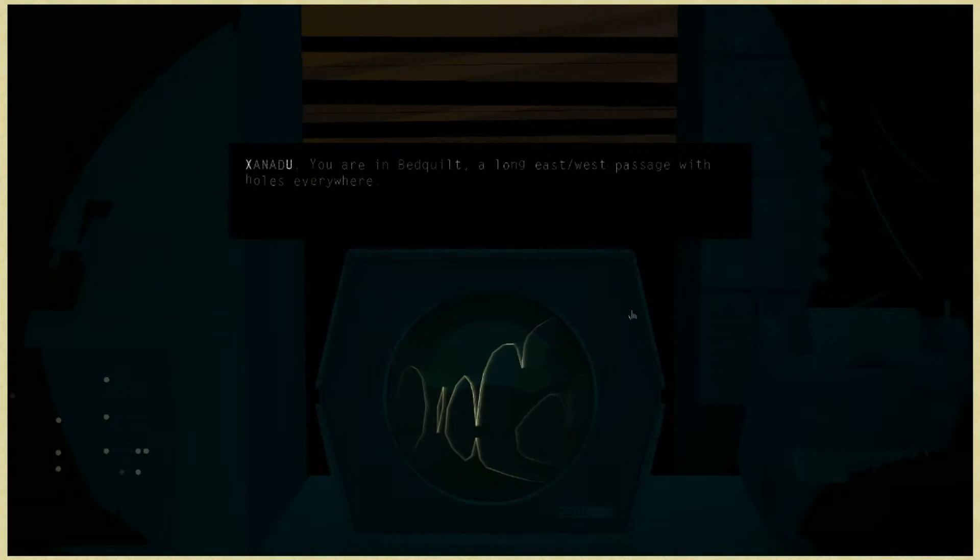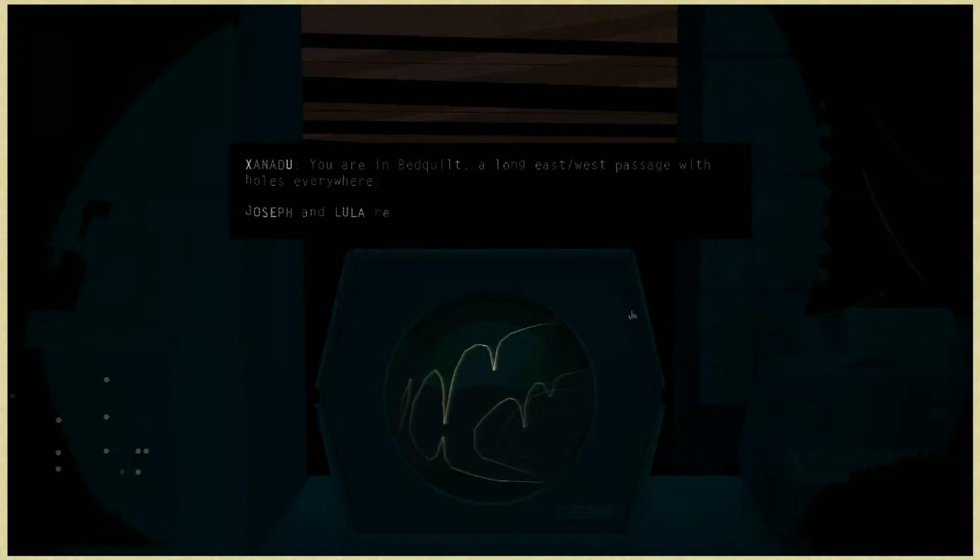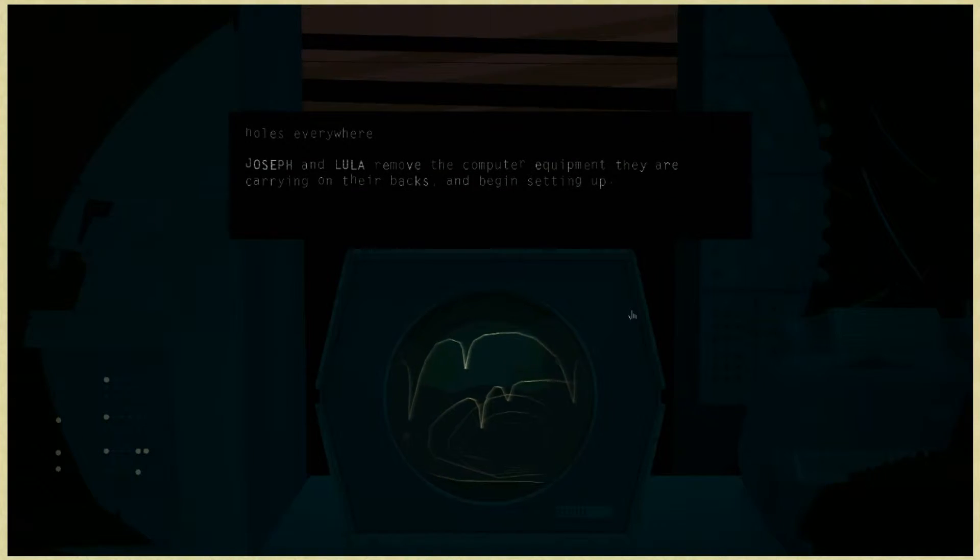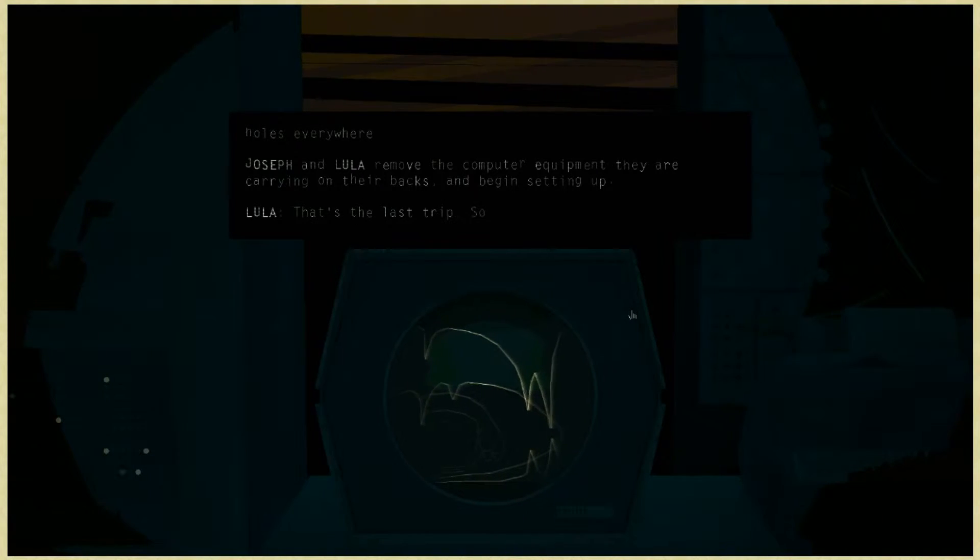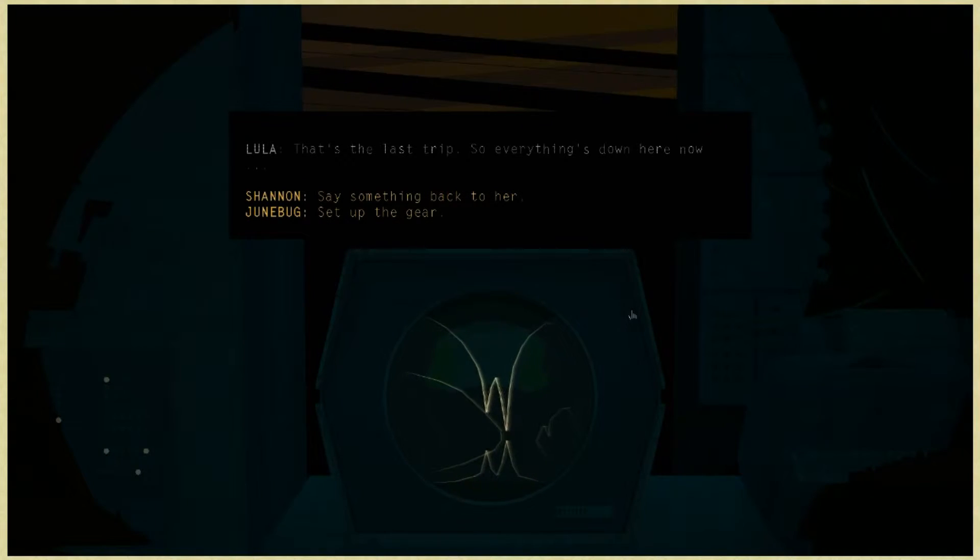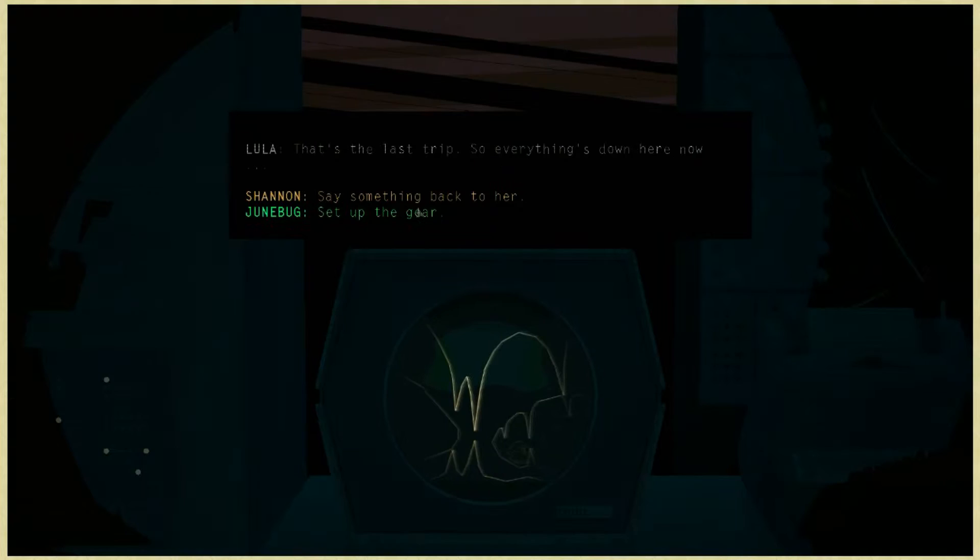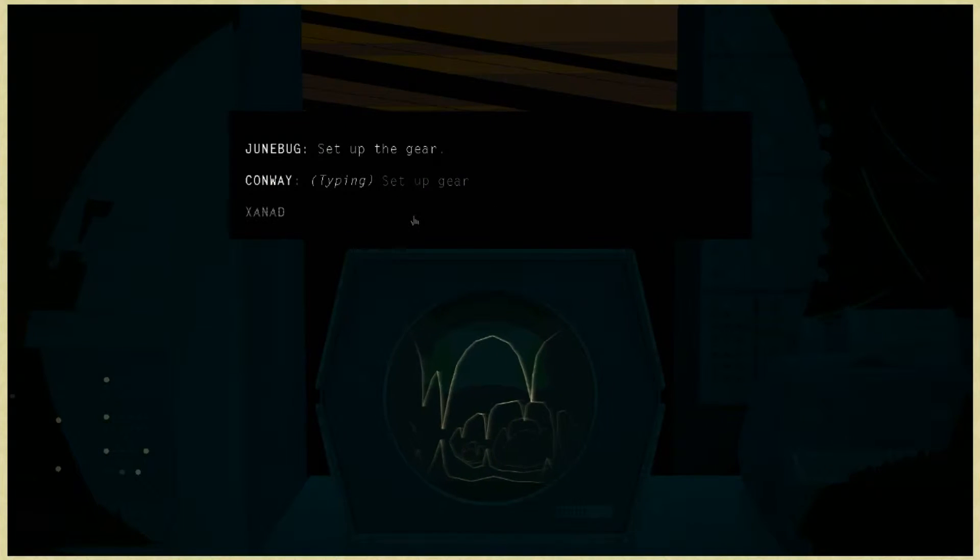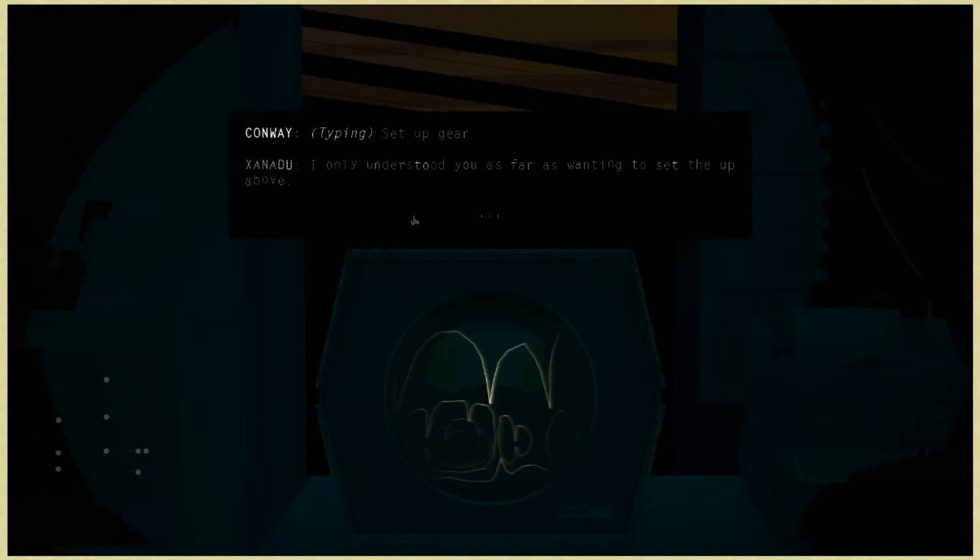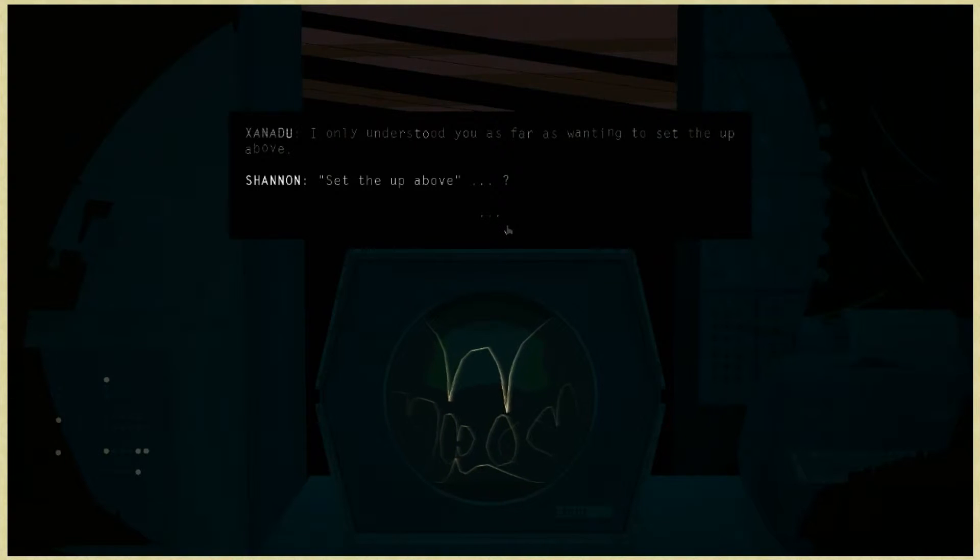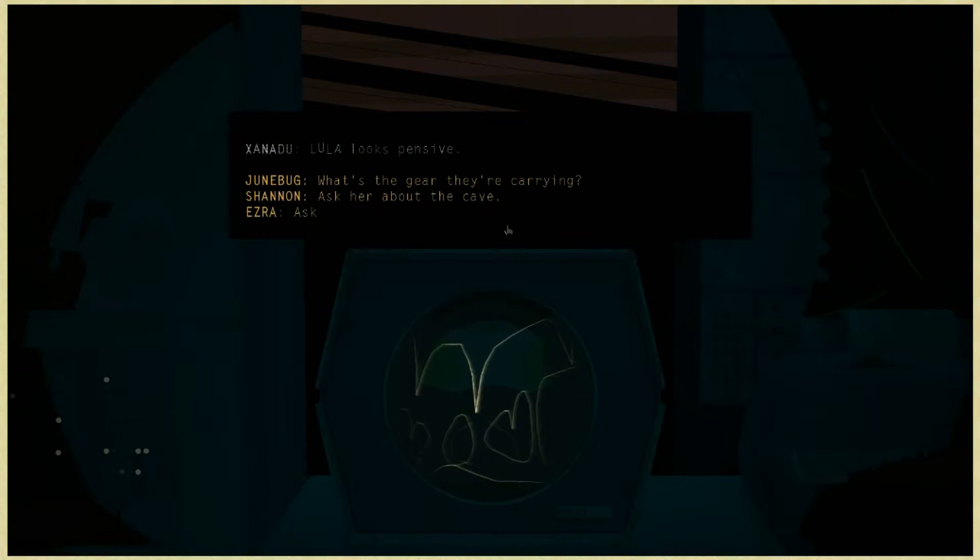You are in bed quilt, a long east-west passage with holes everywhere. Joseph and Lula remove the computer equipment they are carrying on their backs and begin setting up. That's the last trip, so everything's down here now. Set up gear. I only understood you as far as wanting to set the up above.